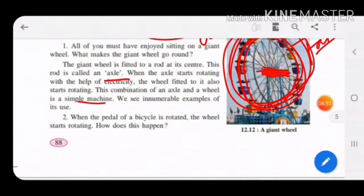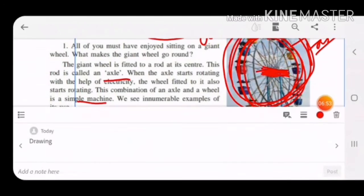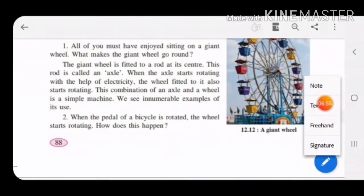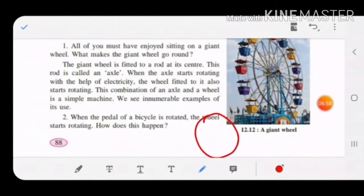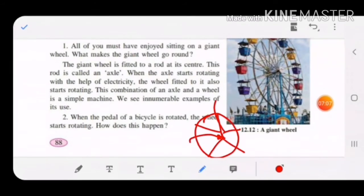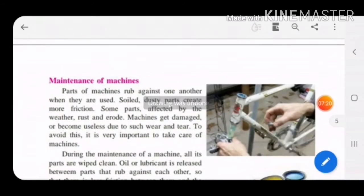We see many examples of wheel and axle. In a bullock cart, the round wheel has a rod-like structure in the center — that is the axle. Similarly, when the pedal of a bicycle is rotated, the wheel also starts rotating. So wheel and axle is a simple machine.